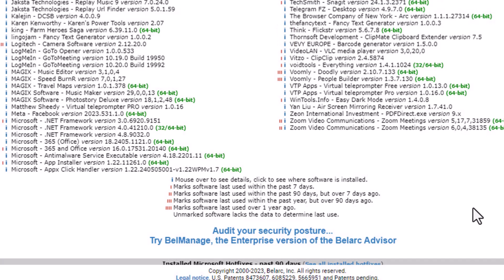If there's one little red mark, that means it was last used in the last seven days. If there's two marks, that means it's been used in the last 90 days, but over seven days ago. Three hashes means it was last used within the past year, but over 90 days. Four little hash marks means it was last used well over a year ago. Any unmarked software lacks the data to determine the last use.